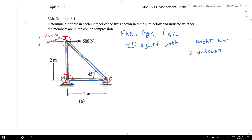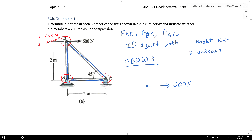We'll first draw our free body diagram at joint B. We know at B that we have a 500 Newton force going along the x-axis. We'll have a force along member AB — we'll call that FAB — and another force along member BC, FBC. Because this is a triangular truss, there will be a 45 degree angle separating member AB and member BC.